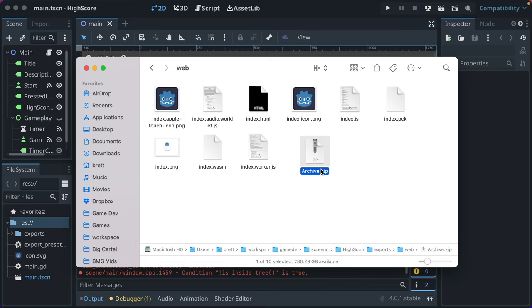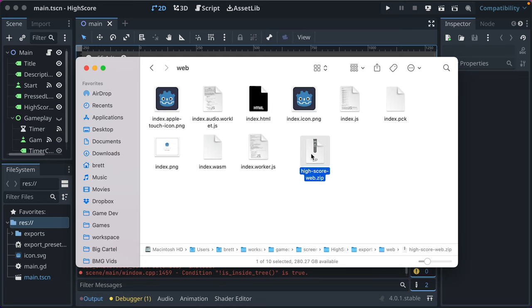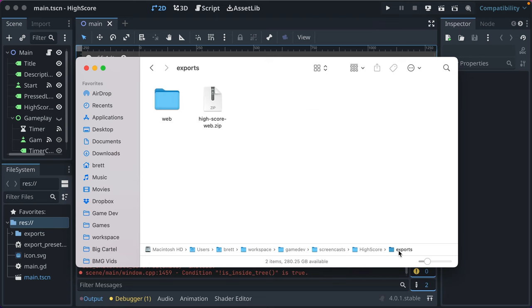That should be possible on every operating system to easily do that. And I'm going to rename this to highscore web. And that just says, here's this file compressed for the web.